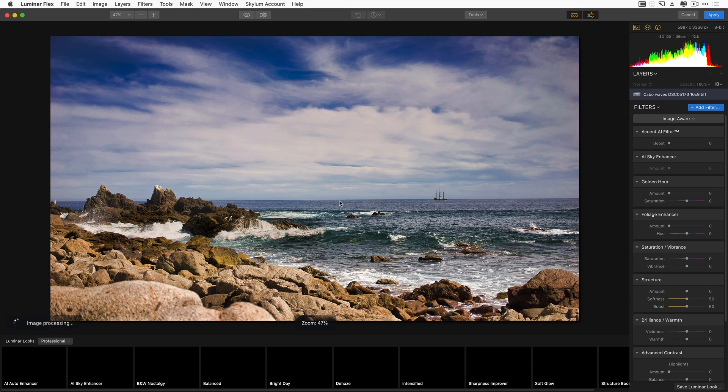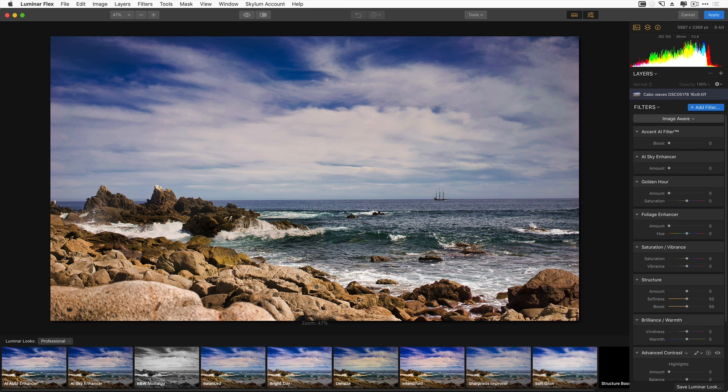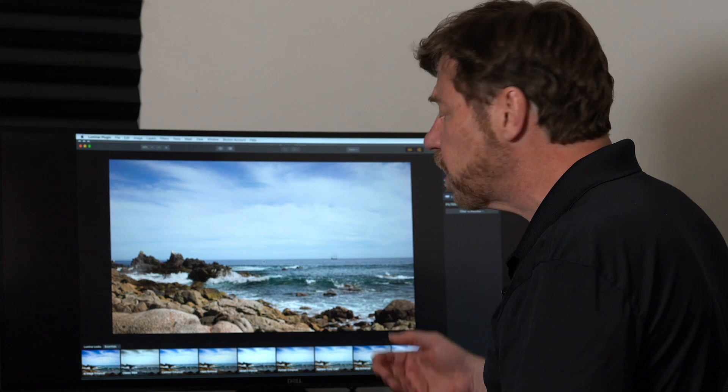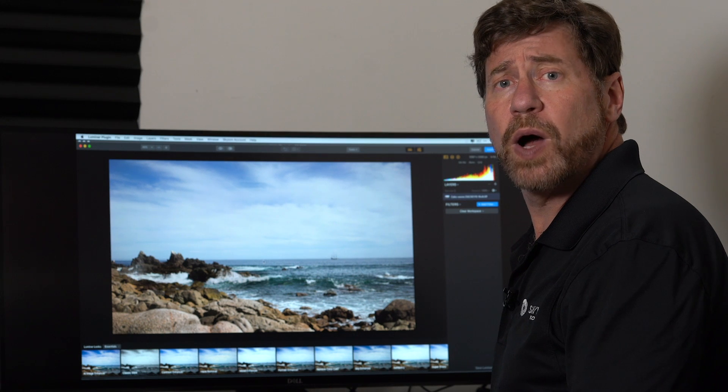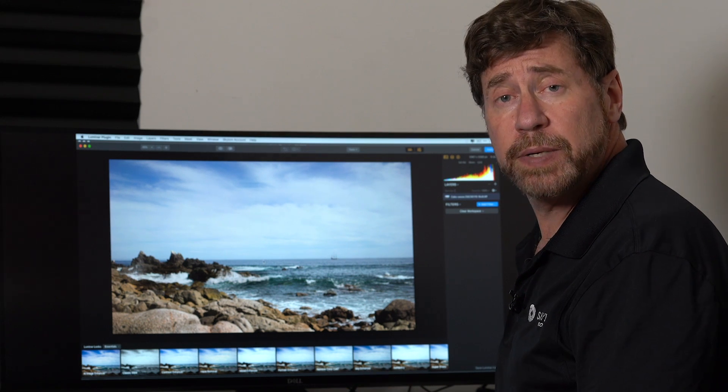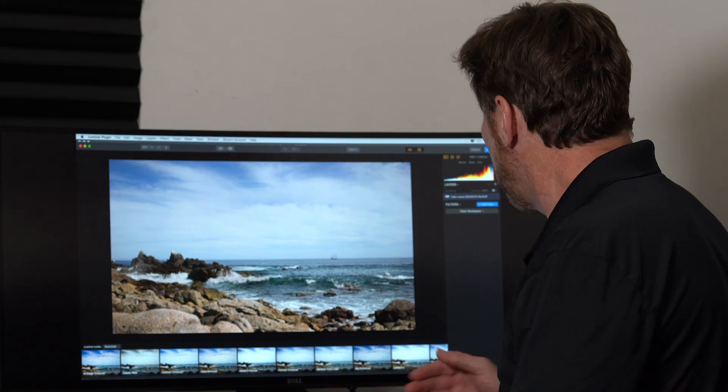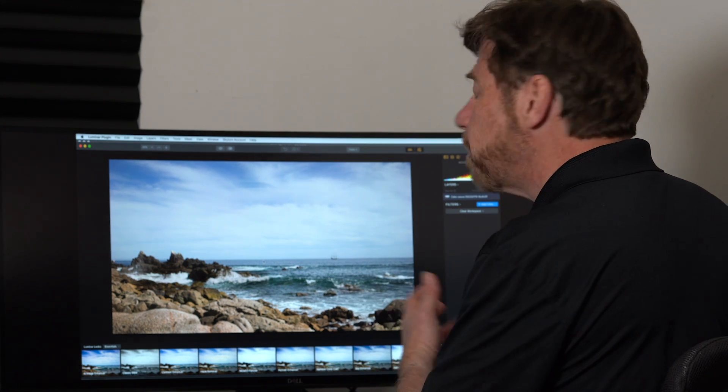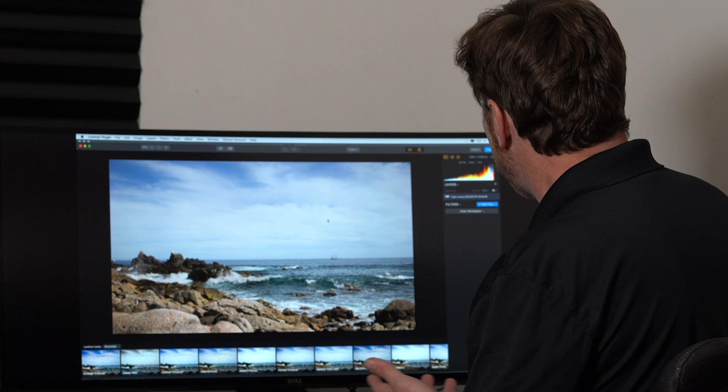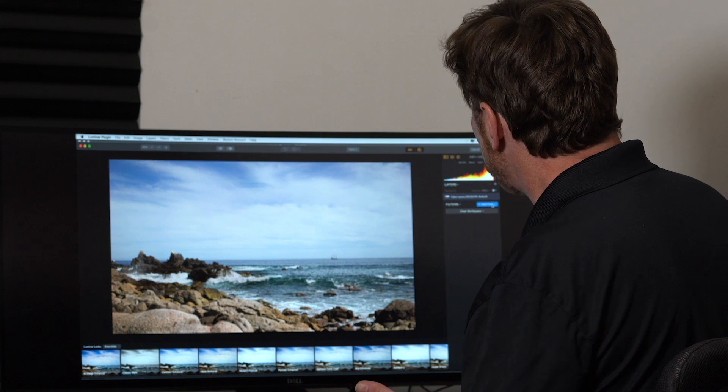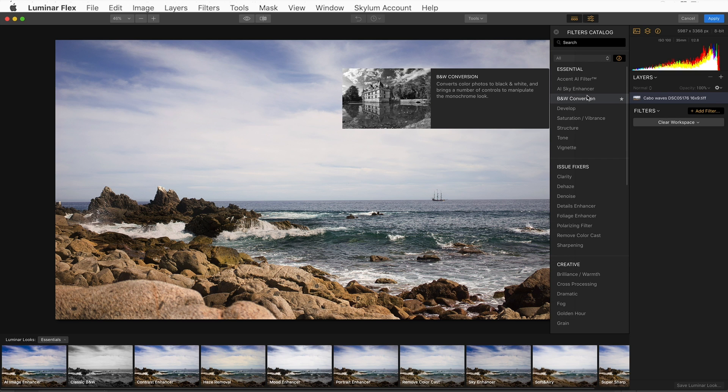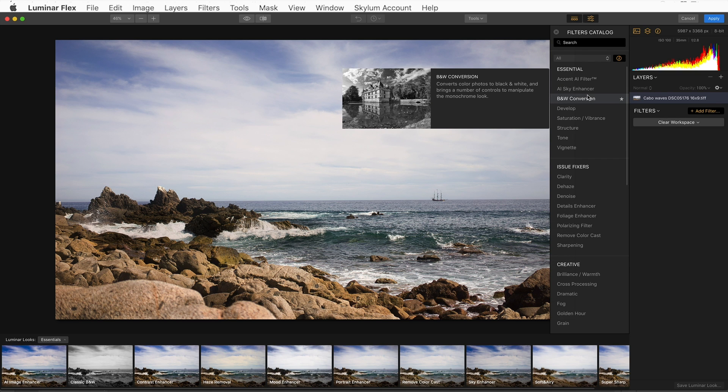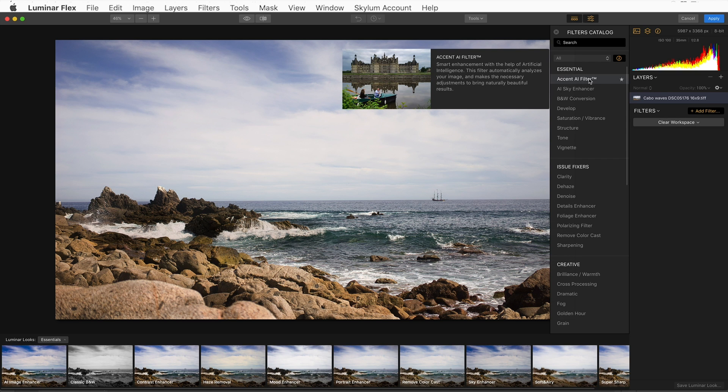This launches the Luminar Plugin interface. I have a couple of ways that I can process this image. We have one-click looks, which allow me to either enhance an image or fix a problem. Or I can apply individual filters. To do that, I would click on the Add Filter button in the upper right-hand corner of the interface.